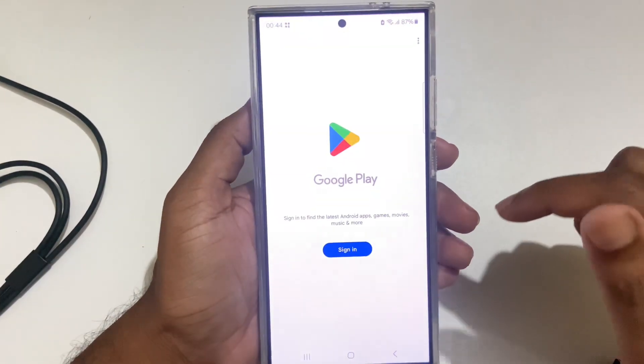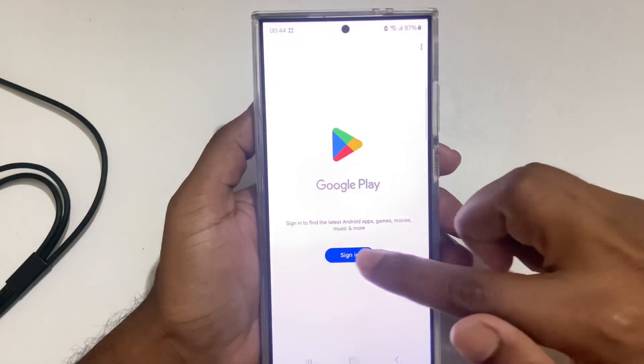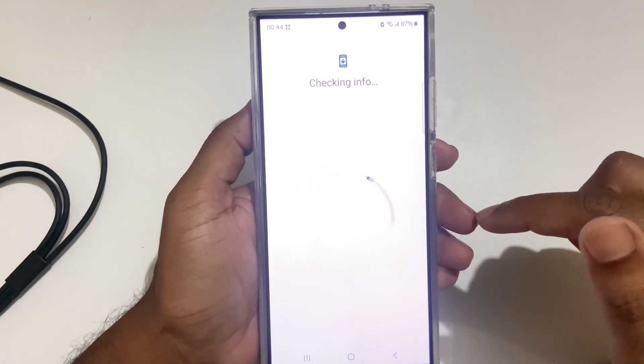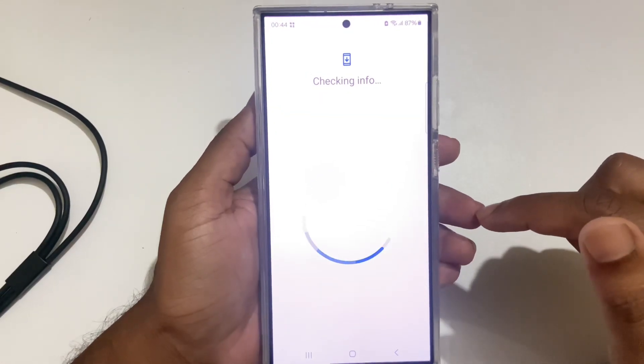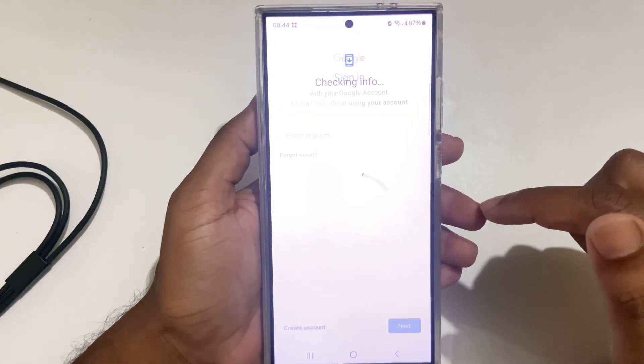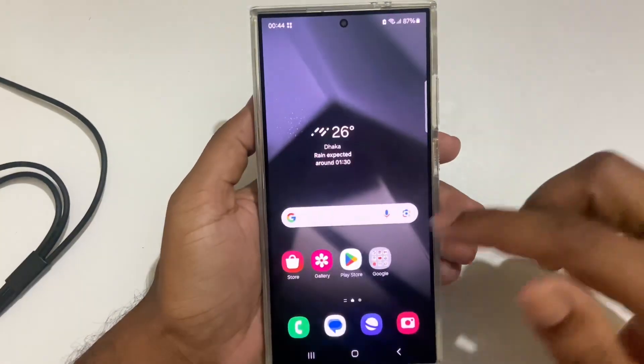So how to install Android apps without Google Play. If you go to your Google Play, you can see you have to sign in with Gmail.